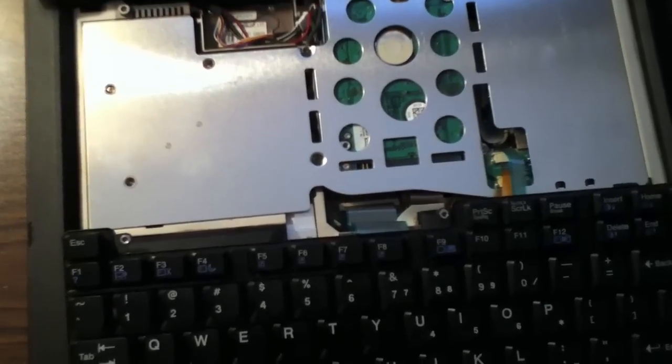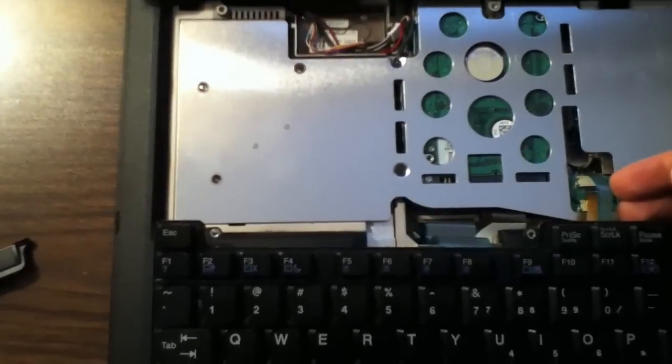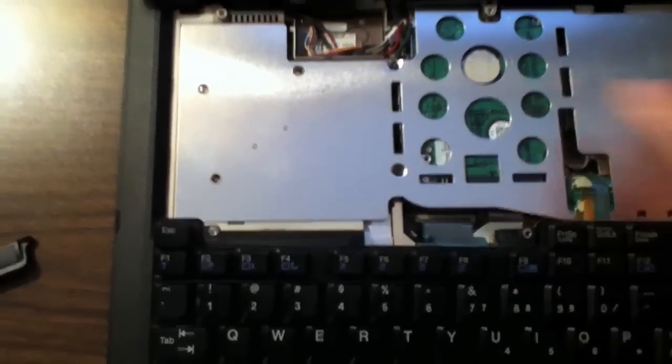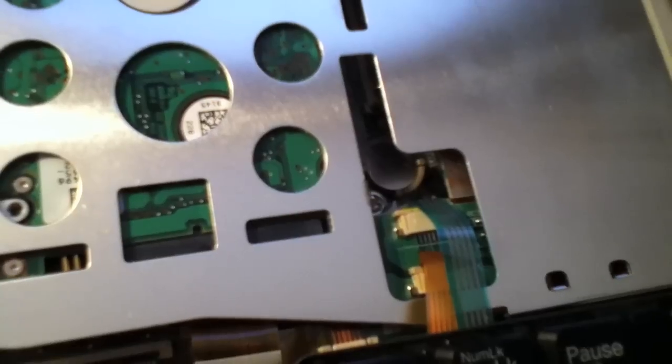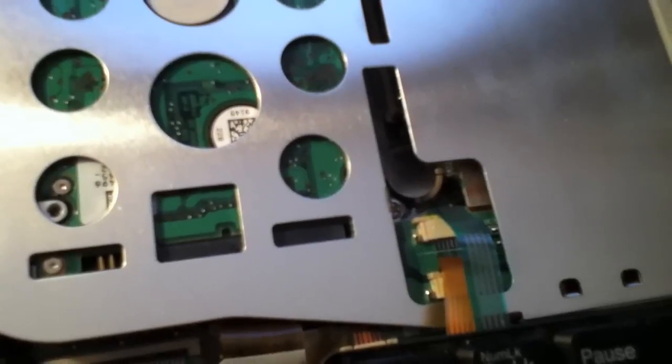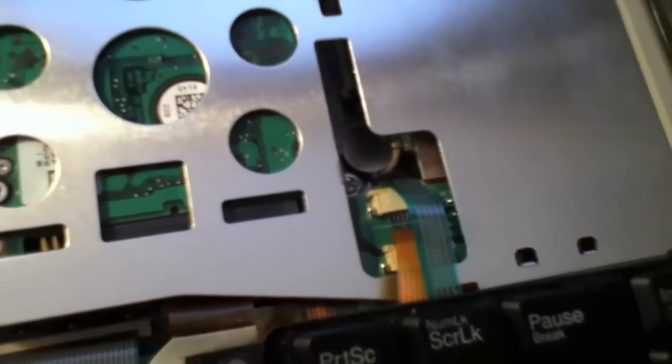Next, we need to disconnect these two cables in order to remove this metal shield. Simply pull the tab locking the cables in place outwards, then disconnect the cable.